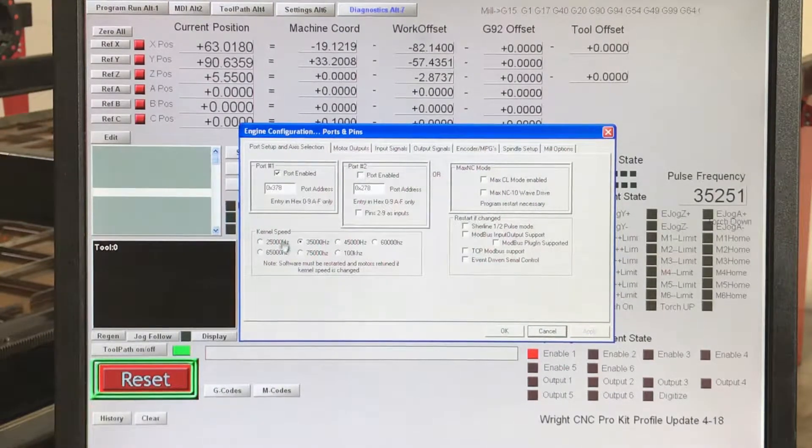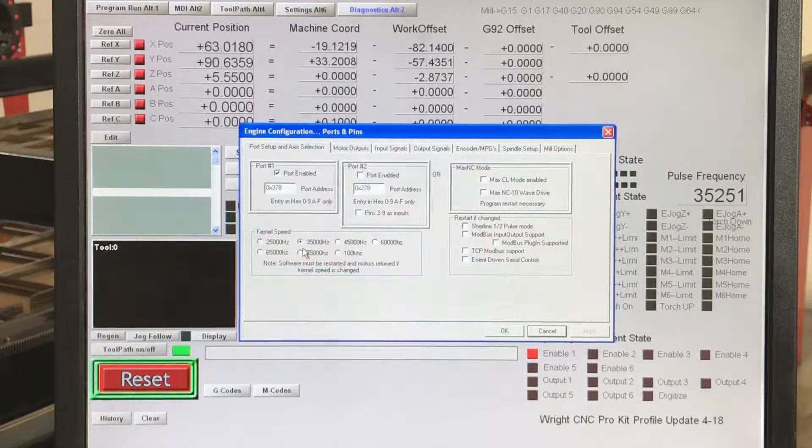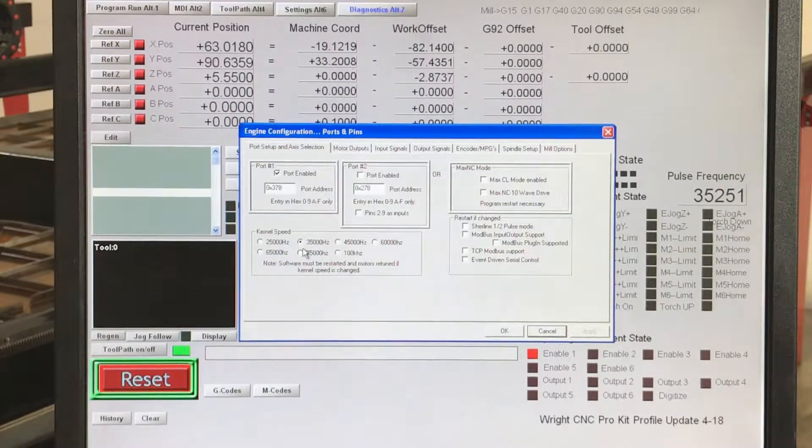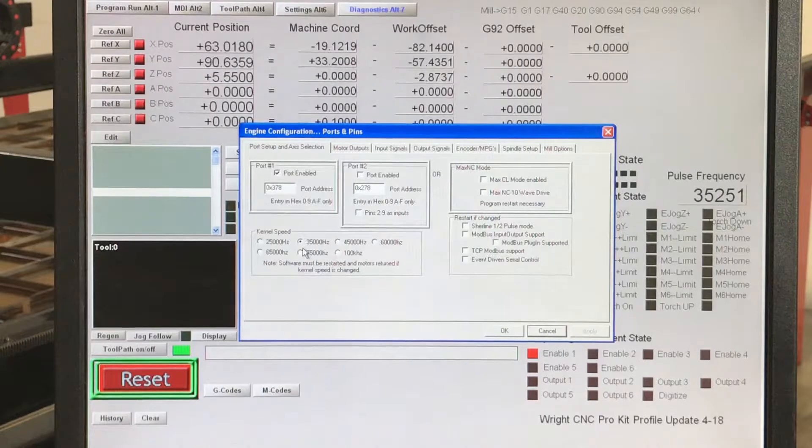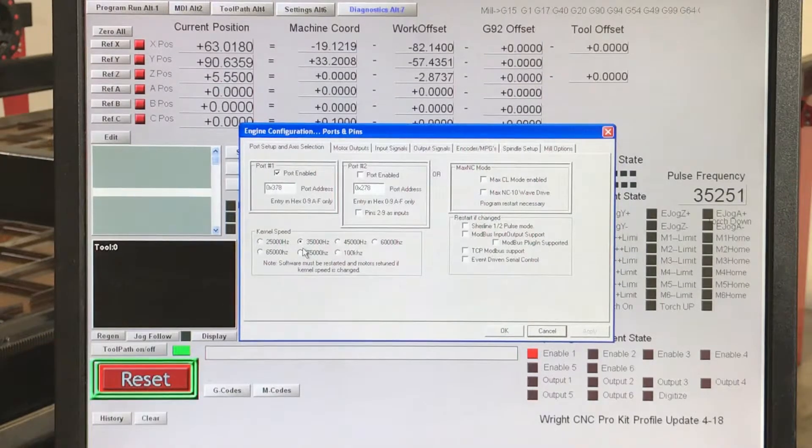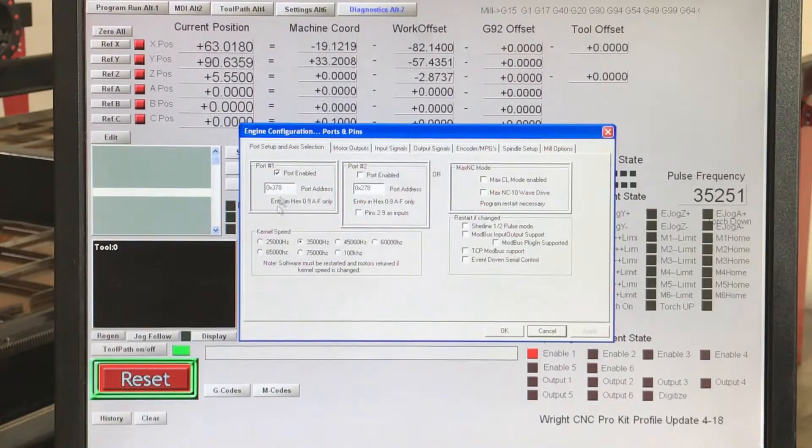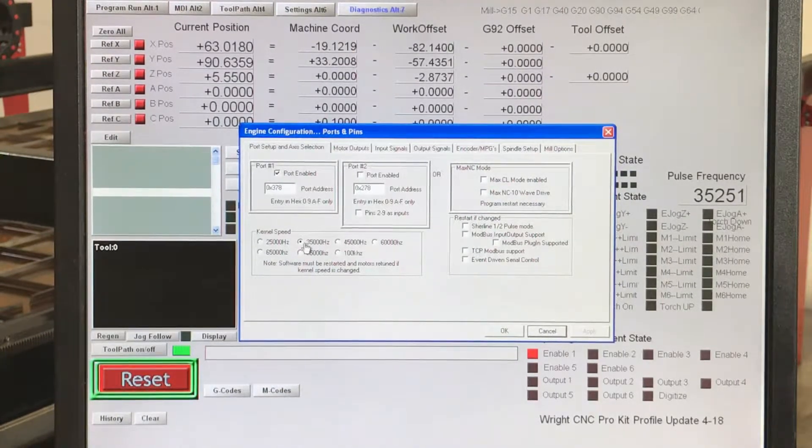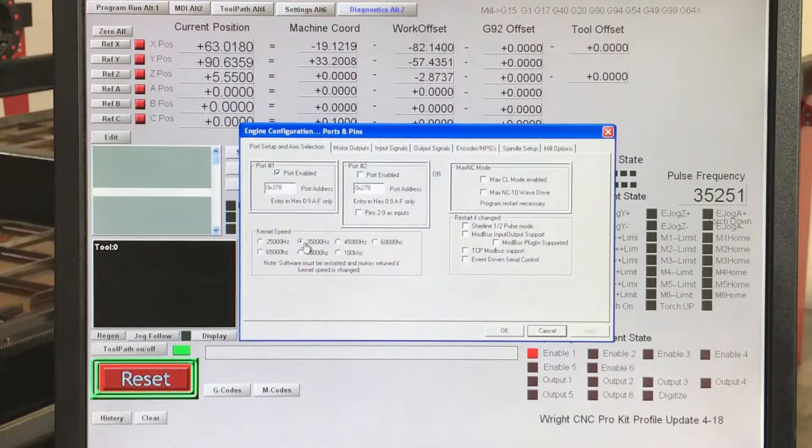And we make sure that our kernel speed is also set to 3,500 hertz. Outside of that, we do want to make sure port one's enabled and 3,500 hertz.